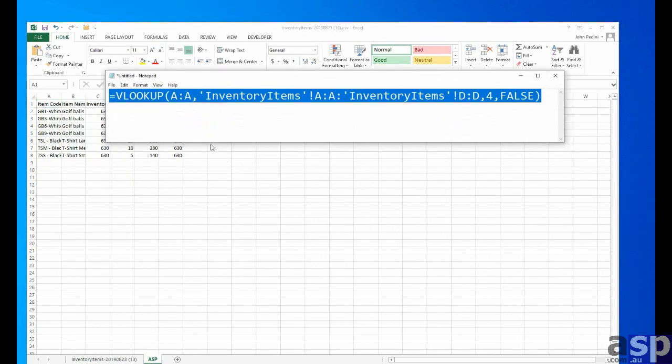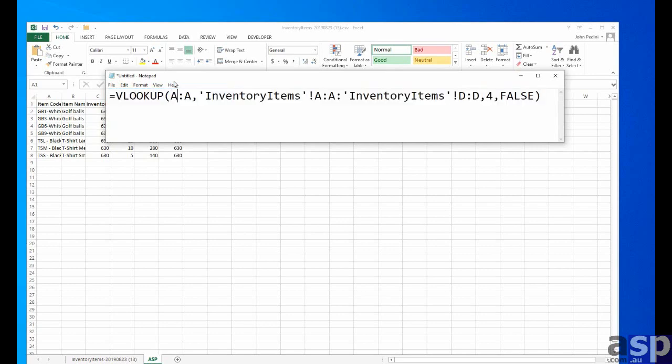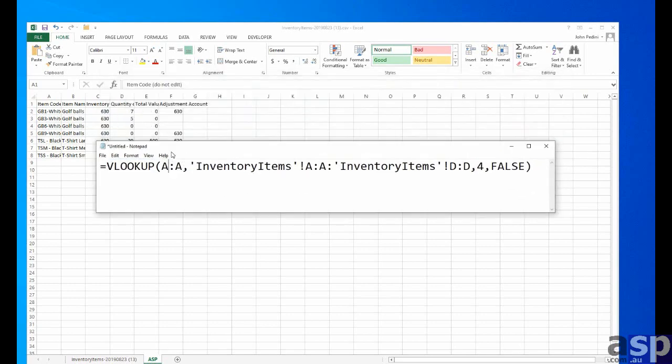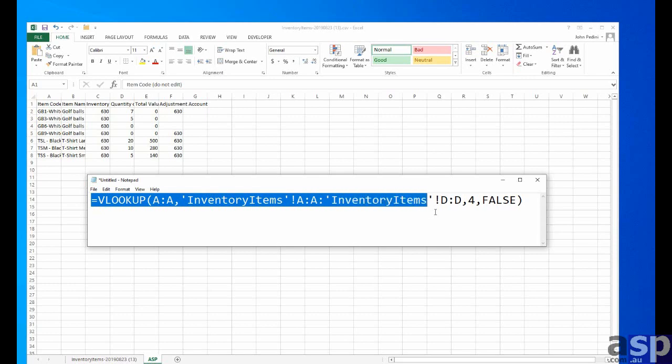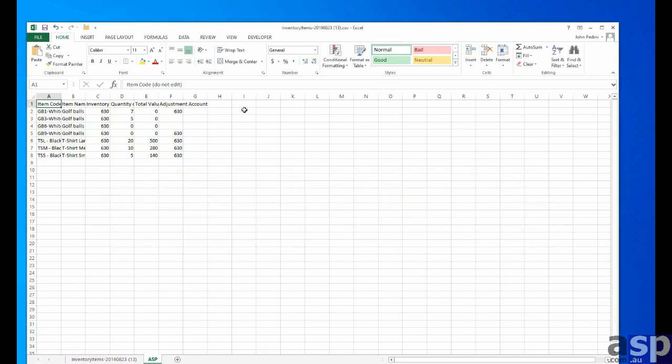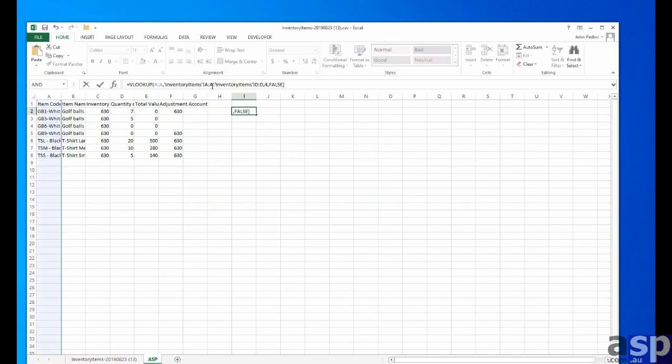And what we want to do now is we want to drag across the costs for each of those items. And we do that with a formula. Here's a lookup formula. You can pause the video and copy this if you like. But basically what it will do is we'll look up the inventory sheet. It will look up the item code and pull across into this sheet the actual cost for each item, which we can then use to calculate total value on hand.